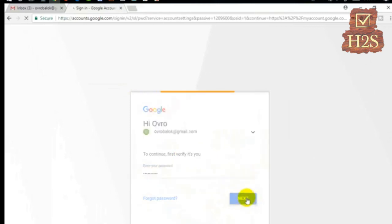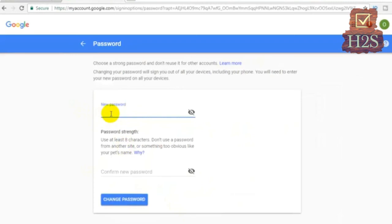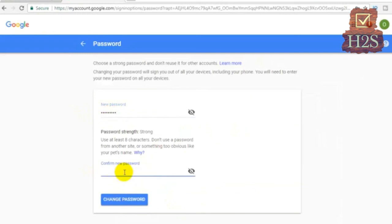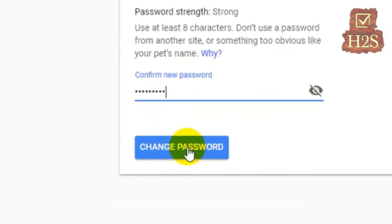Now we will enter the new password. We will confirm the password by typing it again.